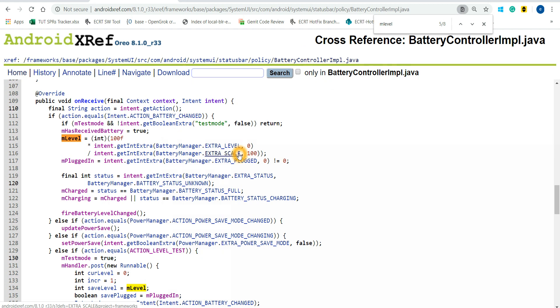In framework, every file will be dependent on one file. File A will take input from file B, file B will take input from file C - they are interdependent. The main thing, how to find everything, is we have to go through searching a few keywords and based on that we have to put logs, debug, and later we'll come to know the control flow.